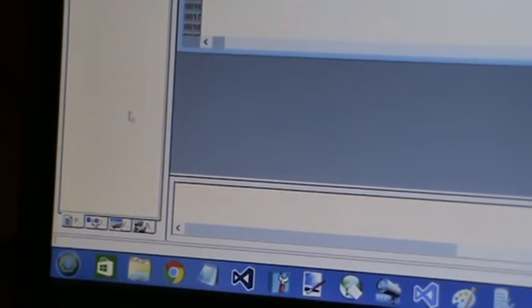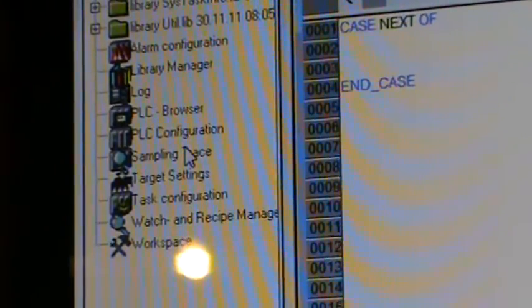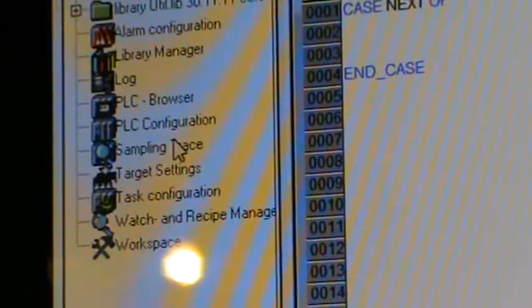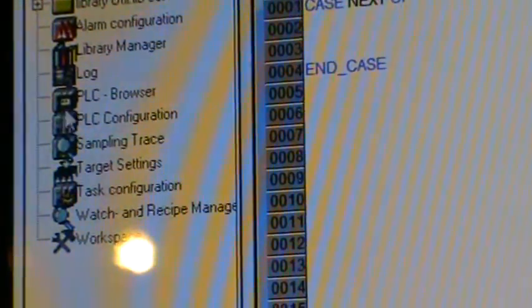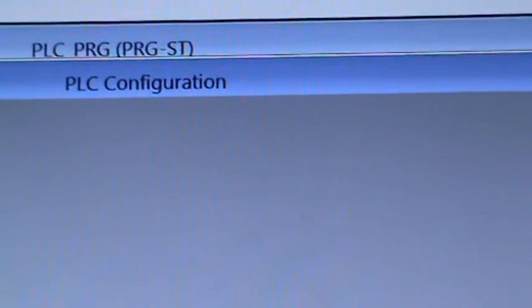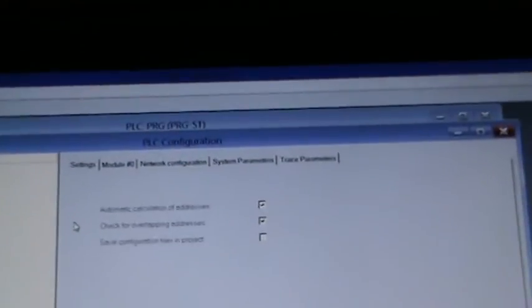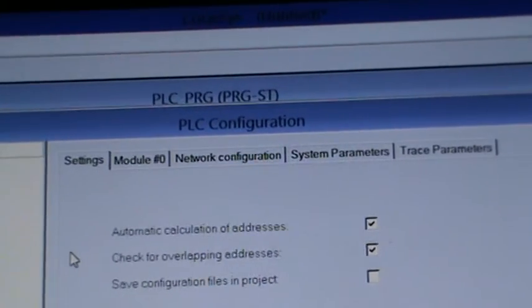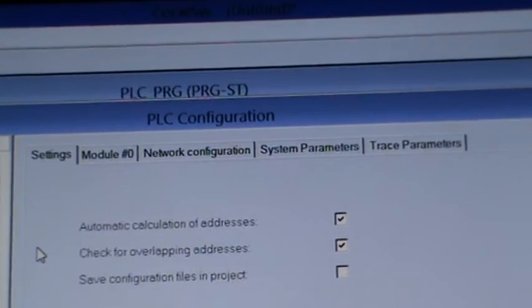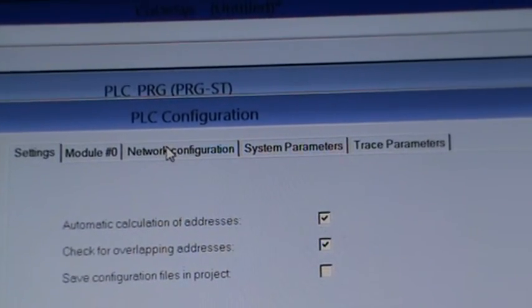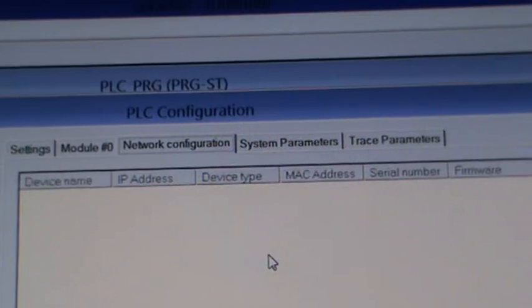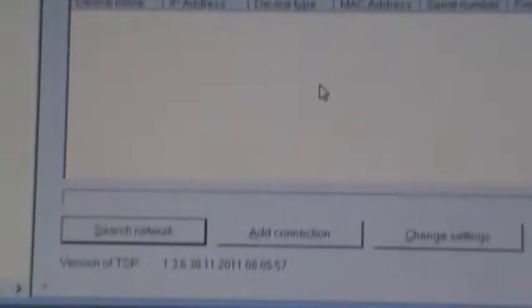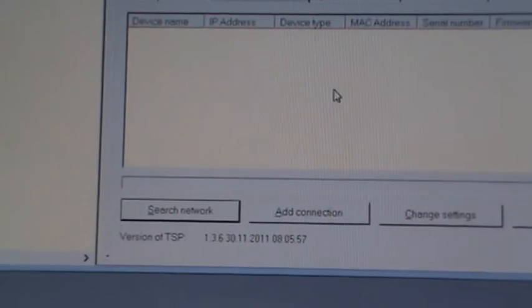Select the configuration and then go to PLC configuration. I expect it to come up with the settings there, and then I go into network configuration.